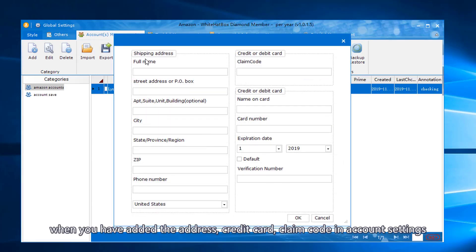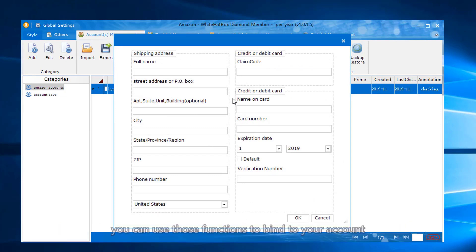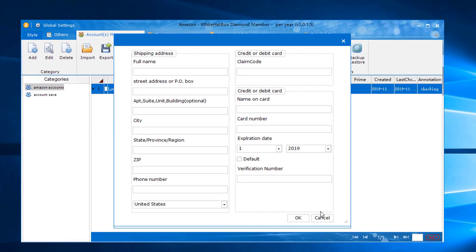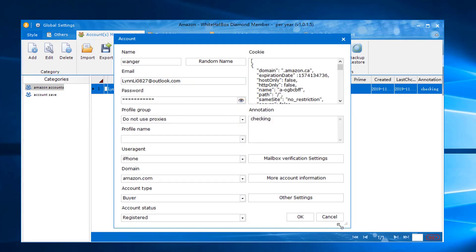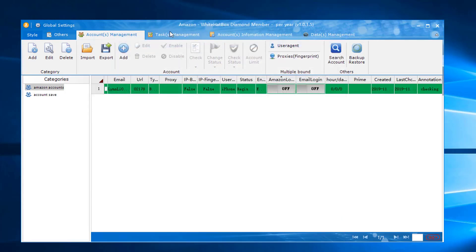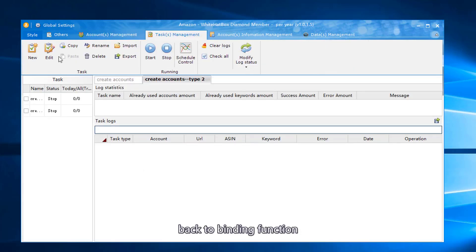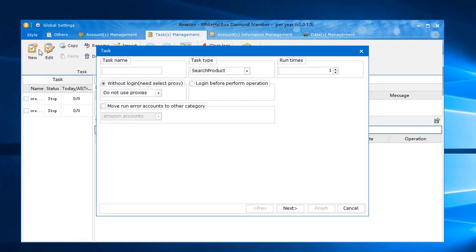When you have added the address, credit card, claim code in account settings, you can use those functions to bind to your account. Back to binding function.